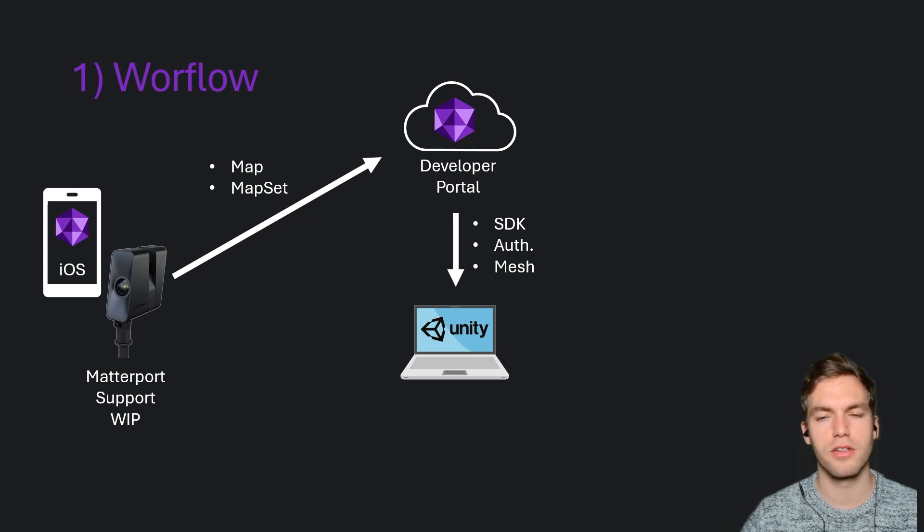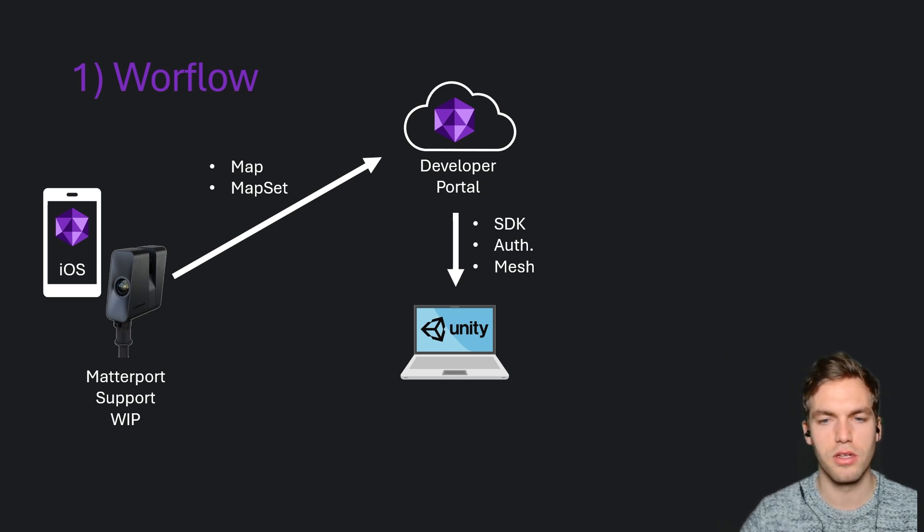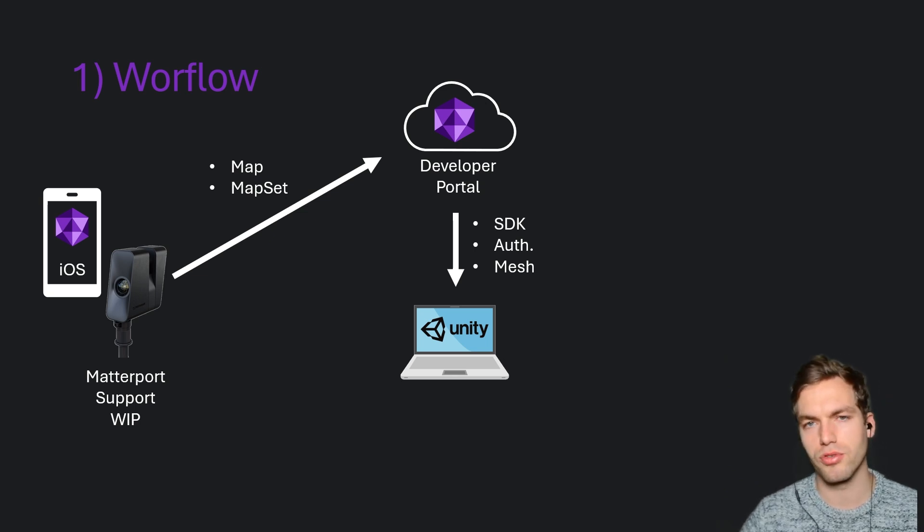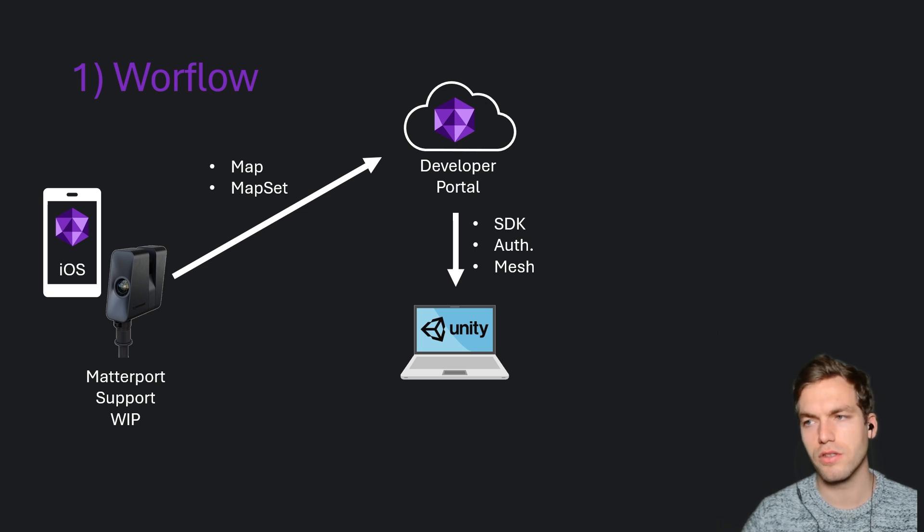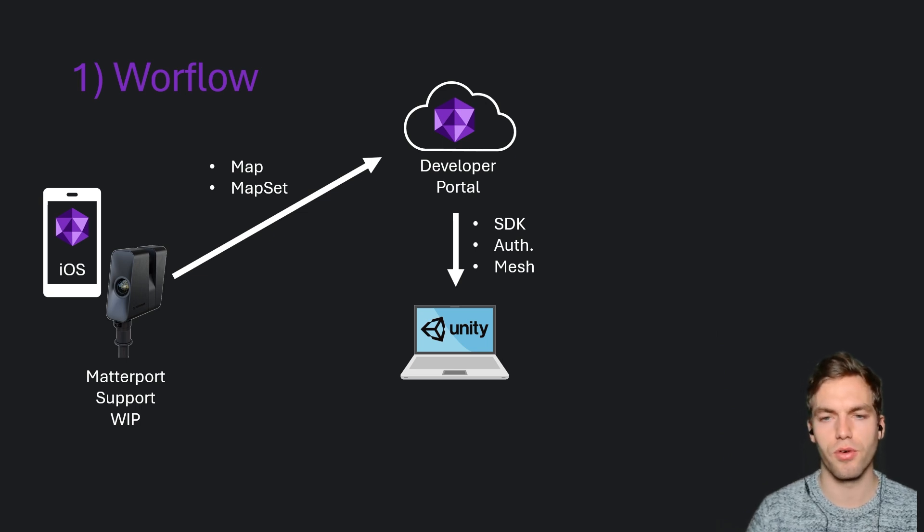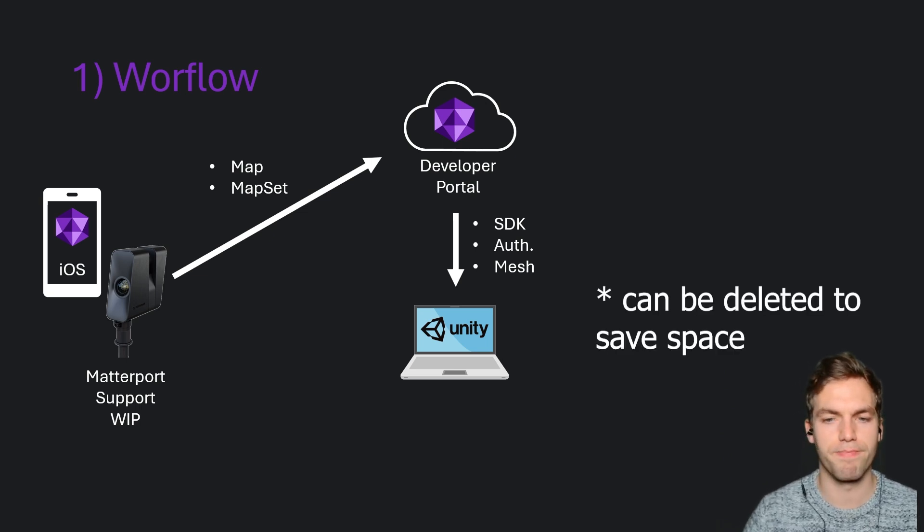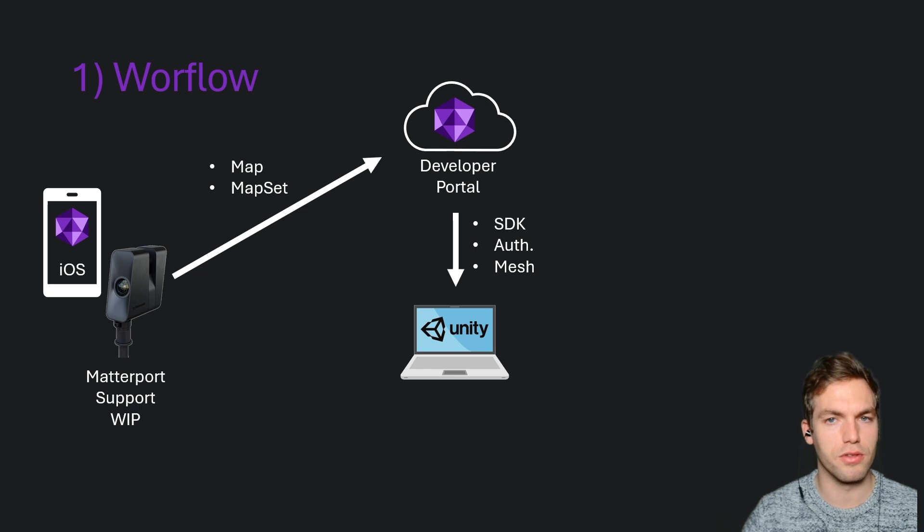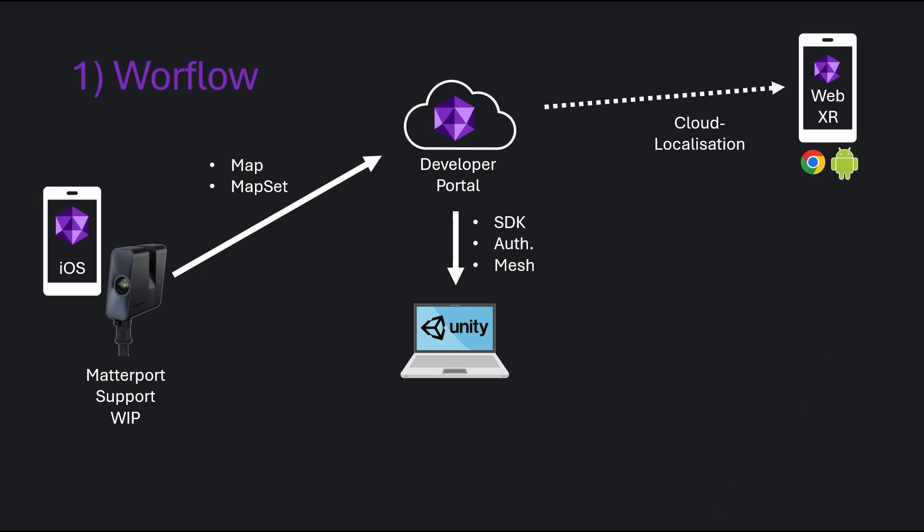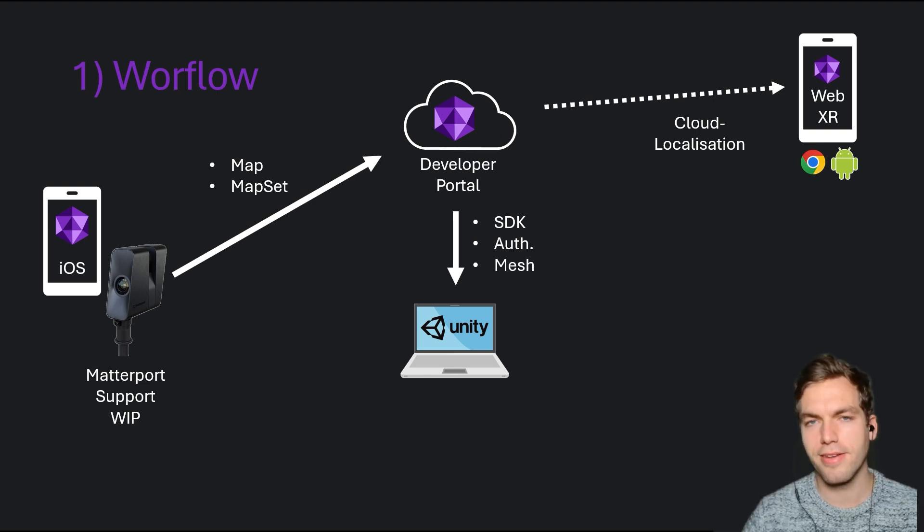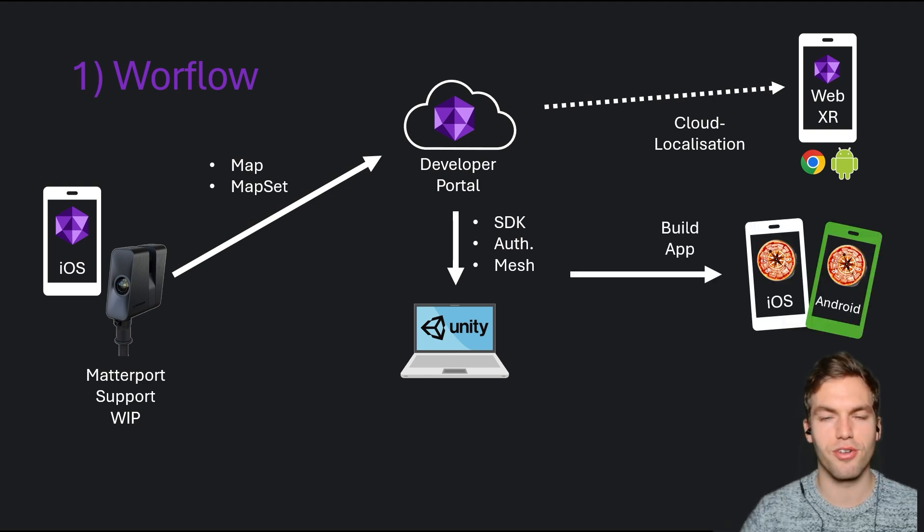the identification detail and the mesh to your Unity. The mesh you need for knowing where to place your AR content. The developer portal has a WebXR integration. You can visit it with Chrome for Android and under Maps, you can try out to localize. And in the end, you can build for iOS and Android.